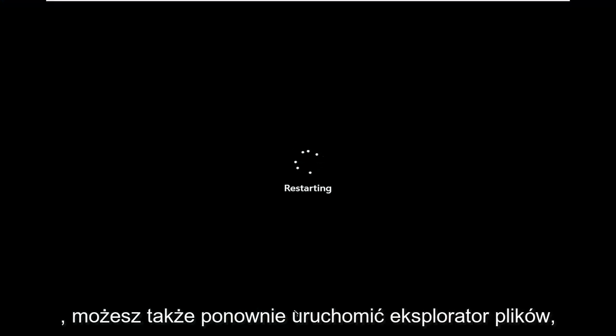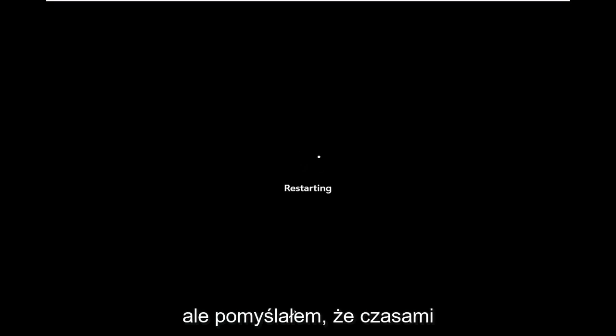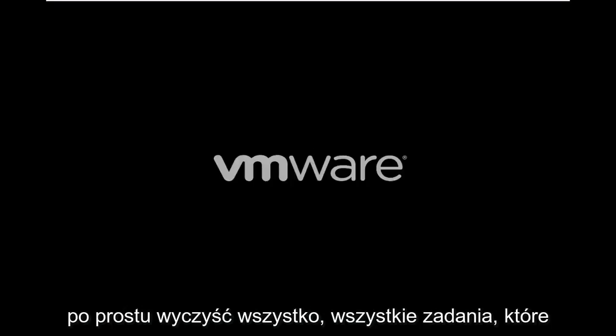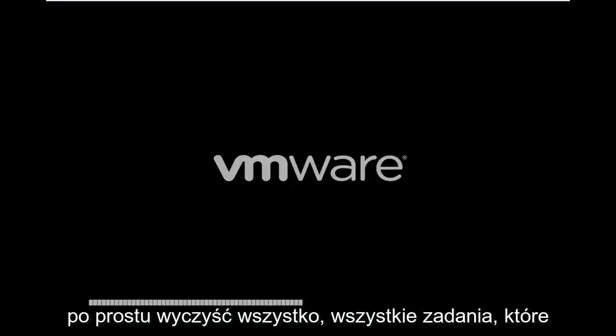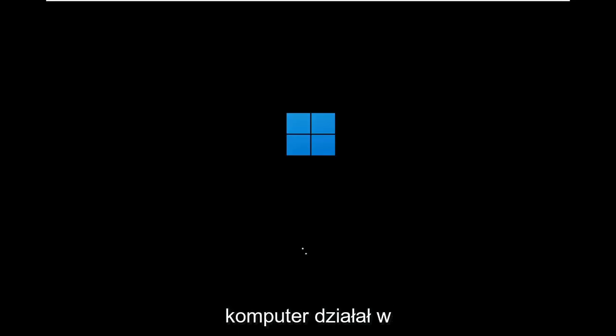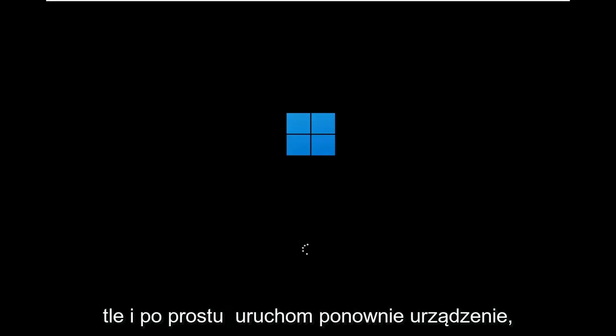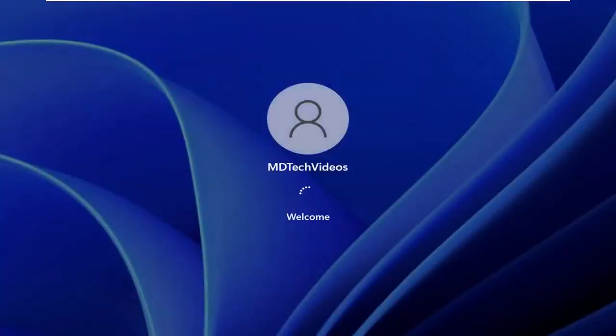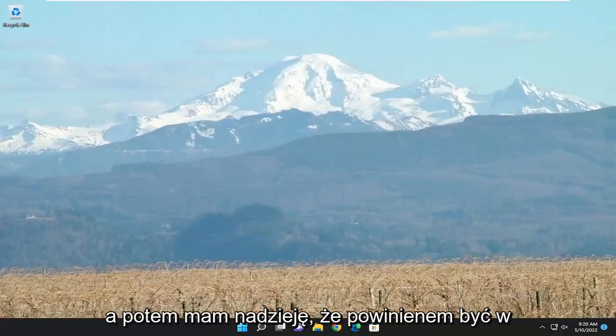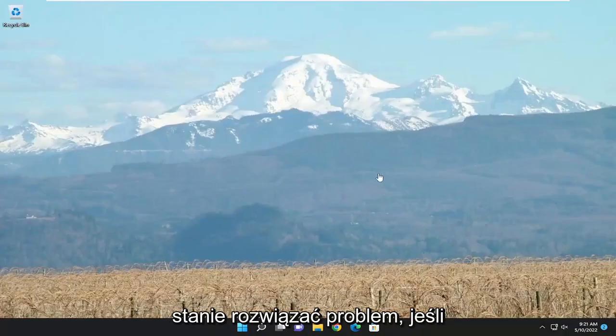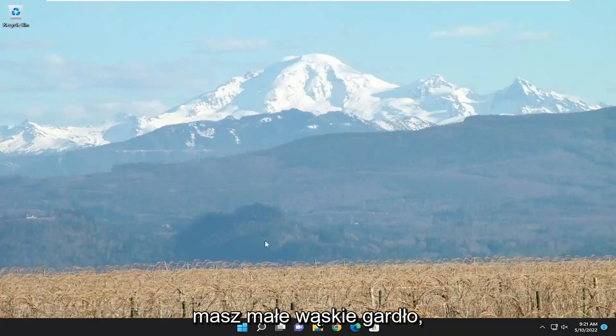You can also restart File Explorer as well. But I just figured that sometimes it's better just to restart the computer. Just clear everything up, any tasks that your computer was running in the background and just restart your device. And then hopefully I should have been able to resolve the problem if you're having a little bottleneck there.